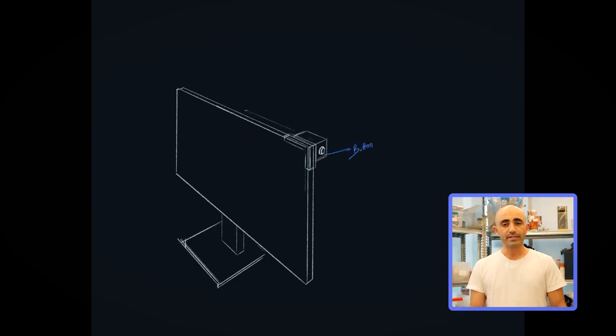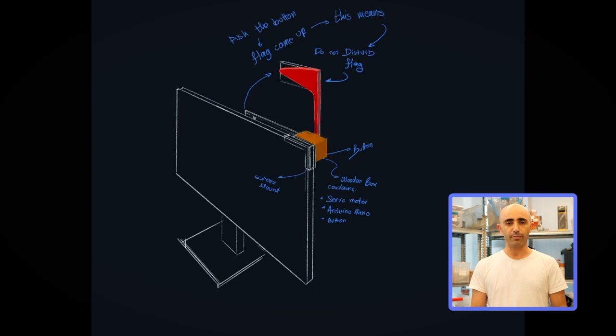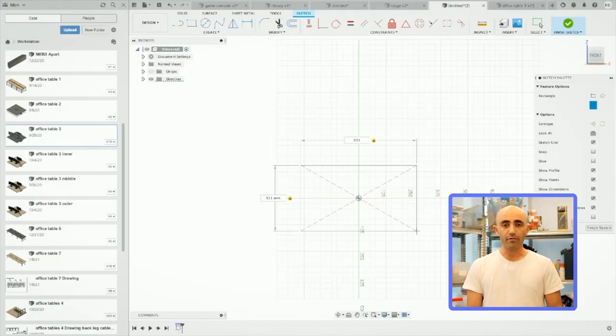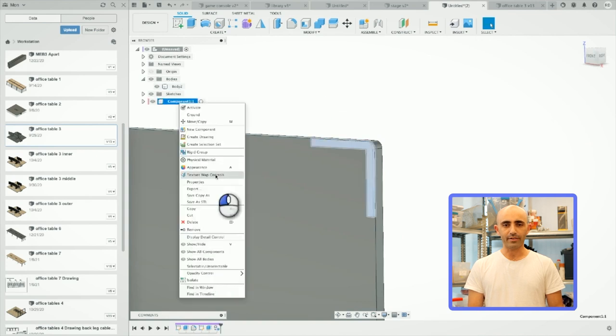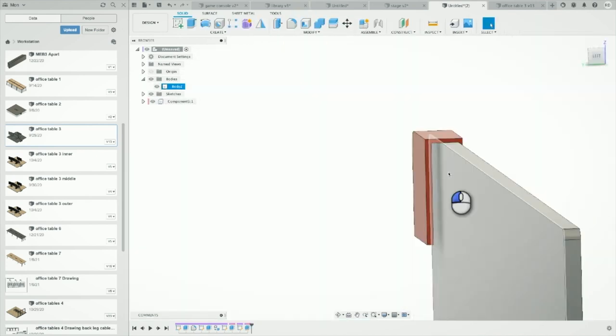So first of all, Lopkin sketched out a rough concept of the build on a tablet after we discussed the parts that are needed in the project. Then he created a model of the monitor, a flag, and the mechanism that'll move in Fusion 360.